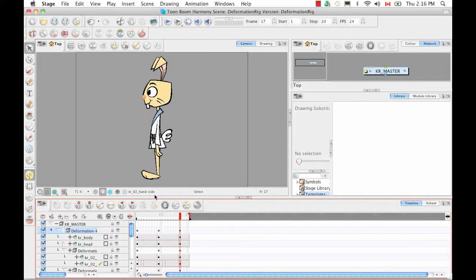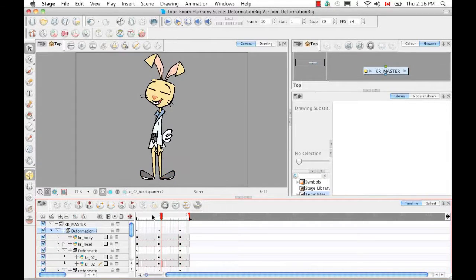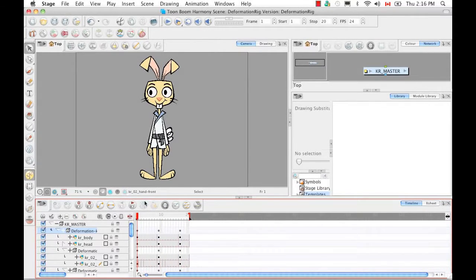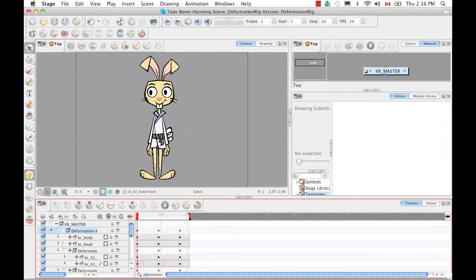If it hasn't already been done, now would also be a good time to do the Z nudging for your character's parts — pushing back body parts that shouldn't be forward, and bringing forward body parts that should sit in front. We already did that in a previous tutorial so I'm not going to get into it, but if you haven't done it yet, now would be the optimal time to do that.